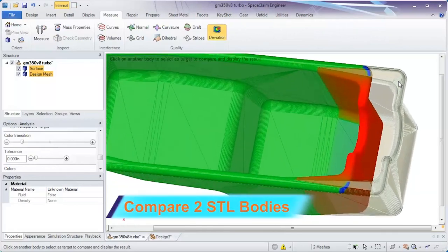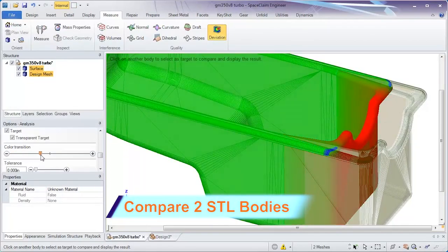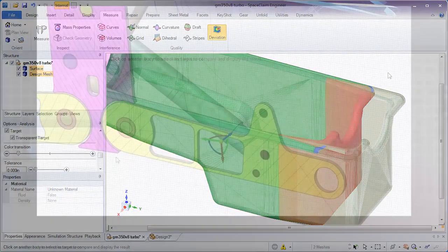And finally, use the color mapping and the deviation tool to highlight differences between any two models.